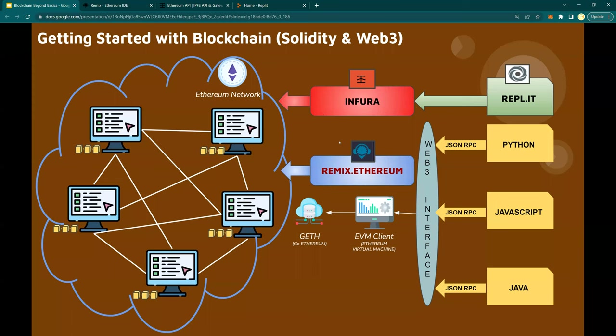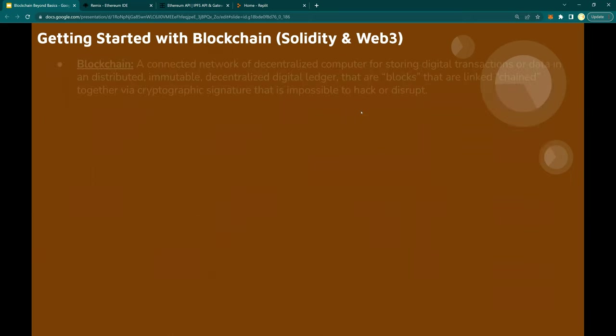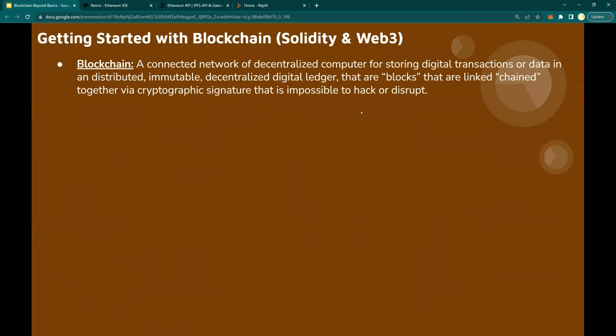So this is what you need — three things: Remix.Ethereum for Solidity programming, Replit.it for Web3 programming, and Infura. Now let's go through the glossary of terms to understand at a high level what is Ethereum and get comfortable with the terms. Blockchain: a connected network of decentralized computers for storing digital transactions or data in a distributed way, in a decentralized digital ledger format. These data sets or transactions create blocks that are connected and linked with each other like a chain.